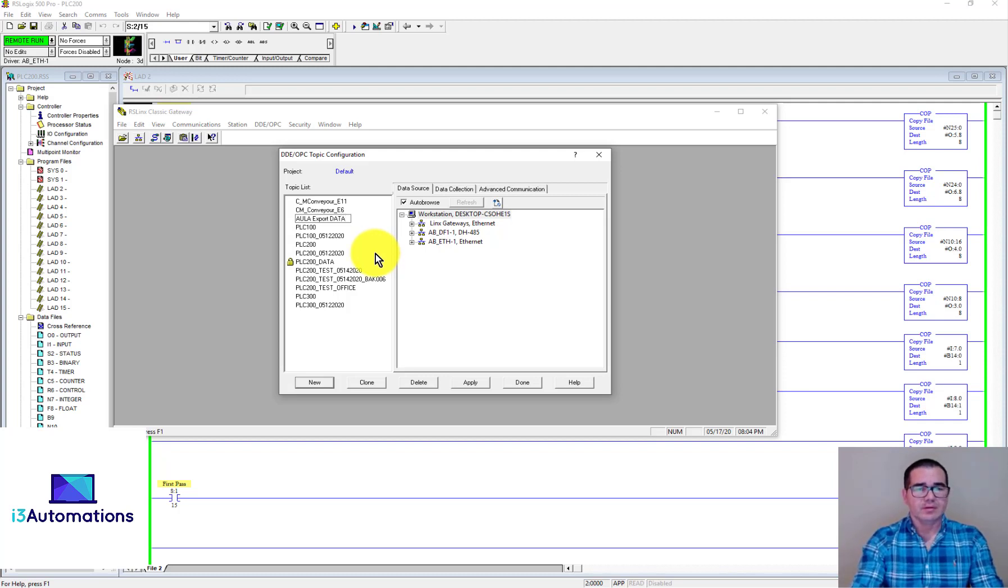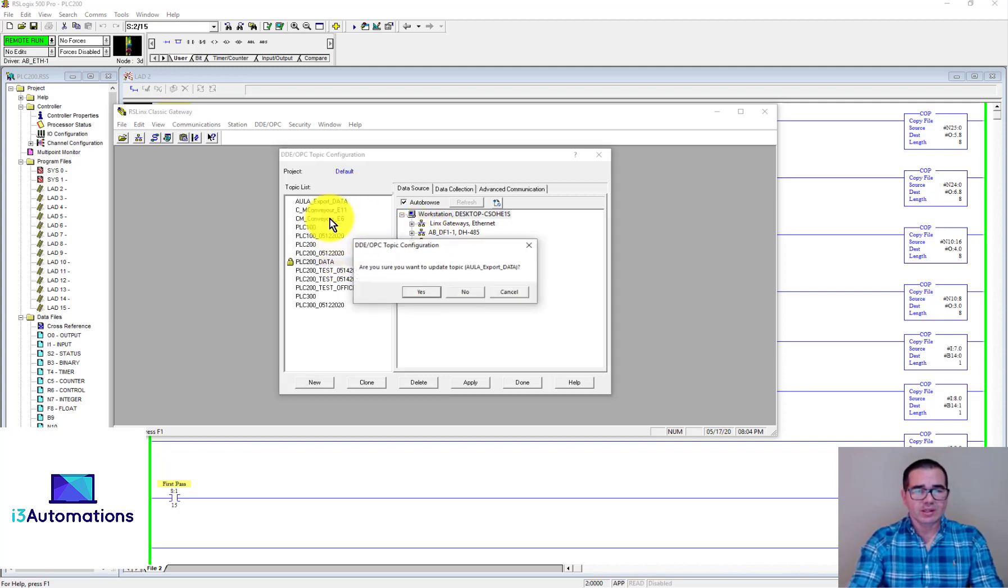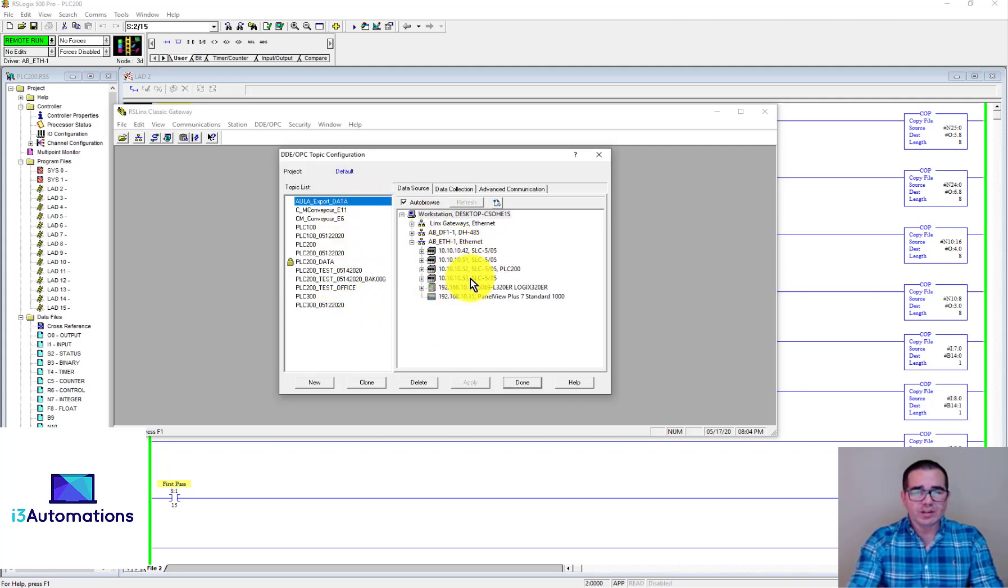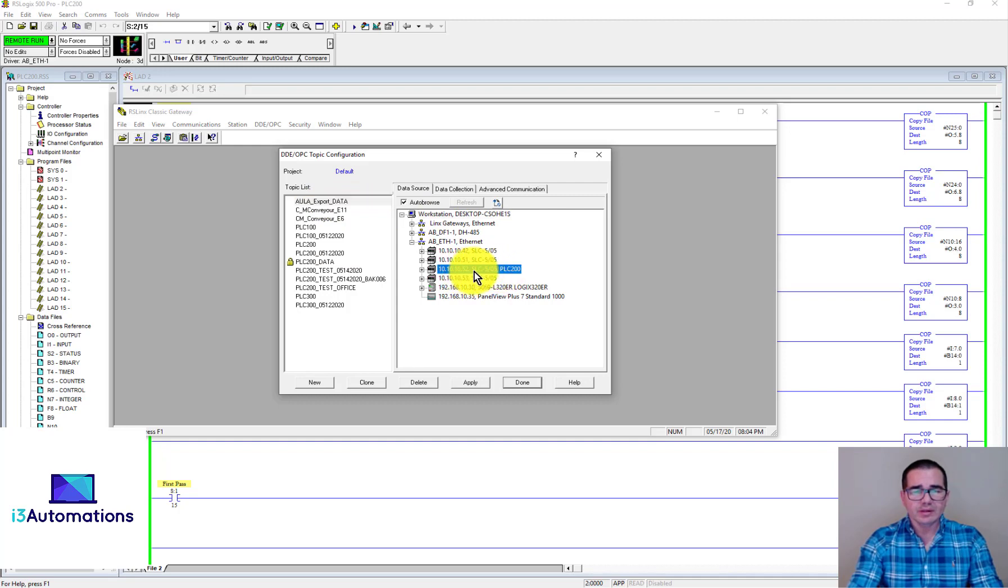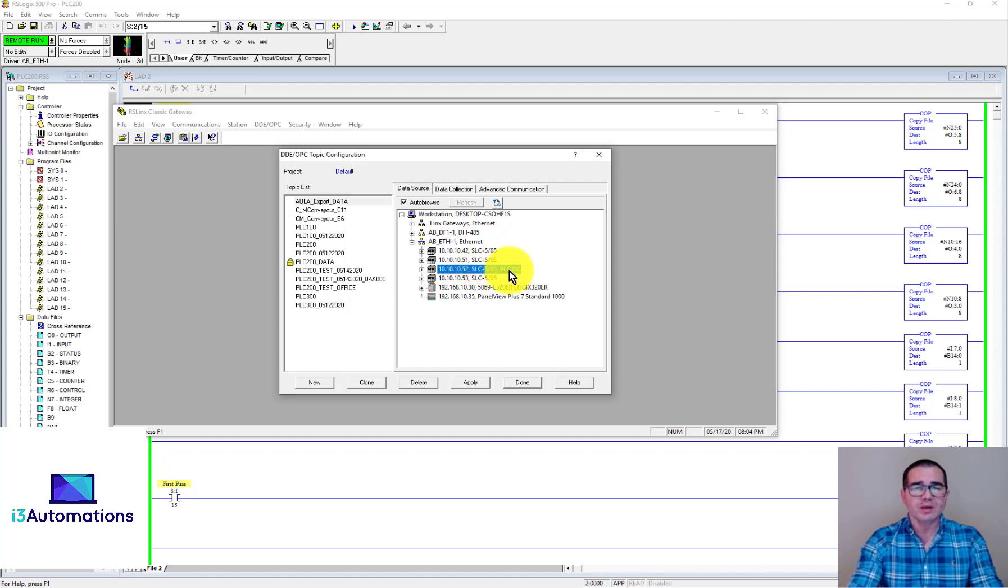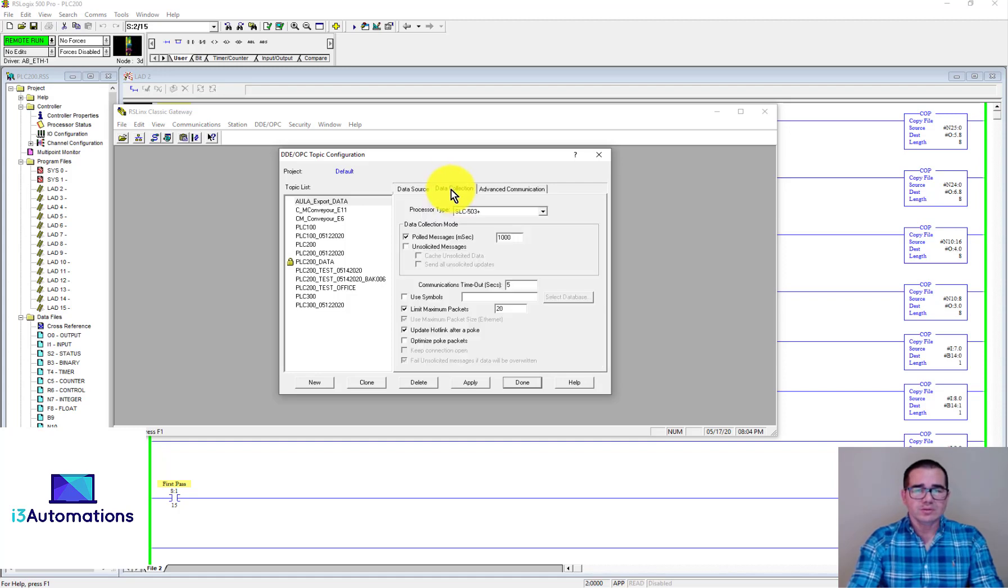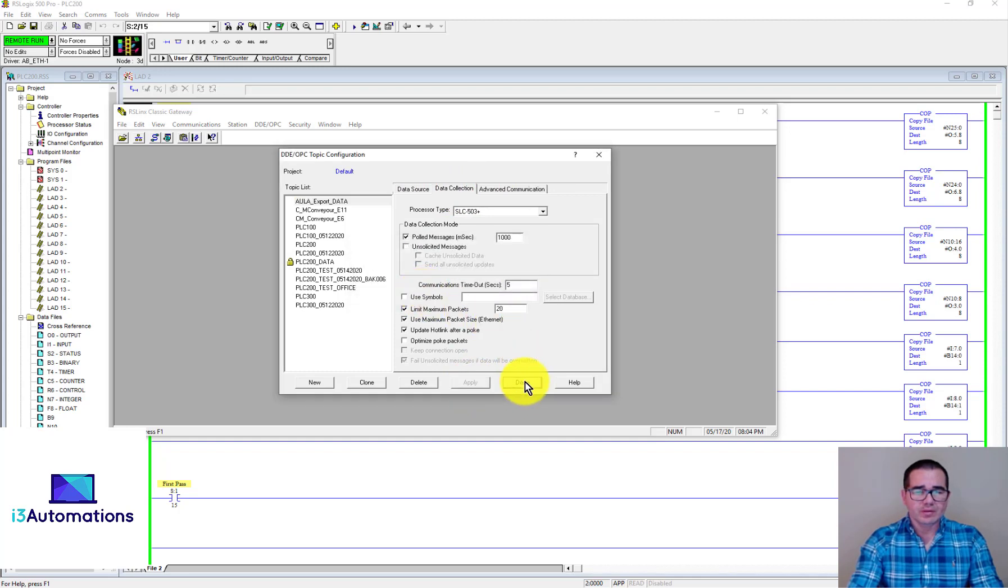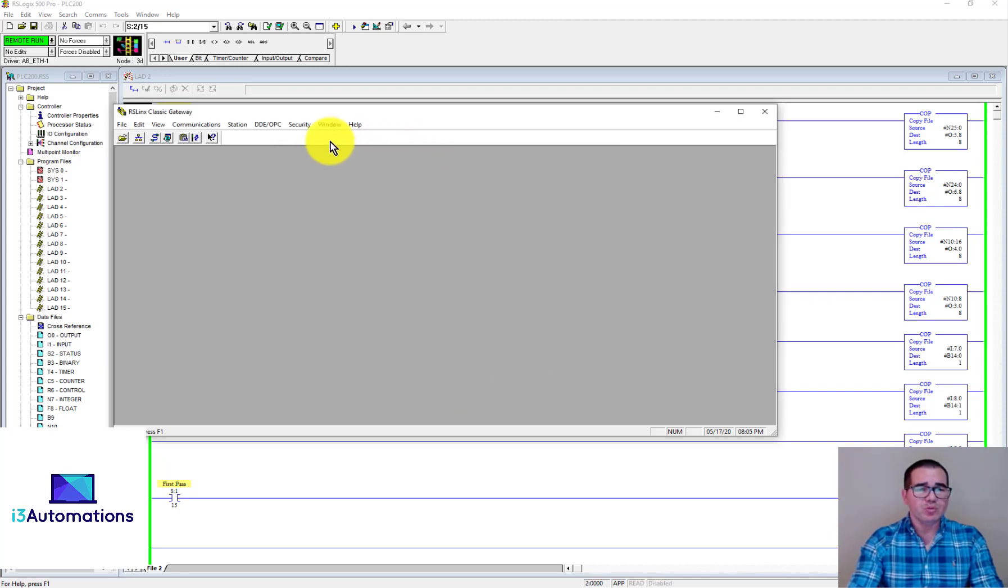Let's create a new topic configuration. After that you need to choose your PLC and the network. In my case gonna be 10.10.52. This is the PLC that I'm online right now, the 5/05. I'm gonna choose this one here and after that hit Apply and Done.